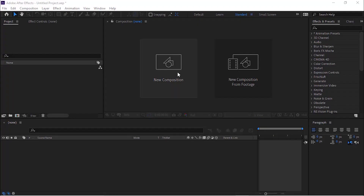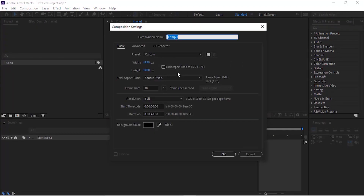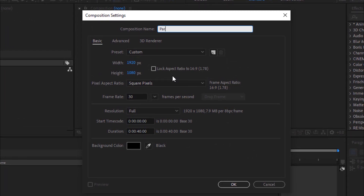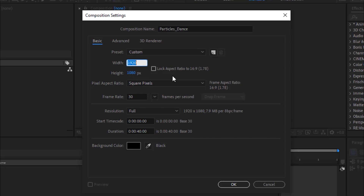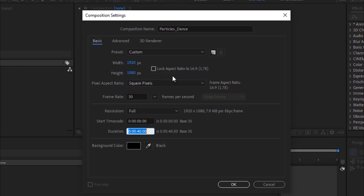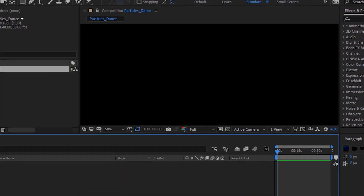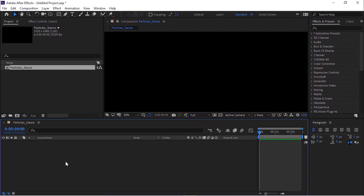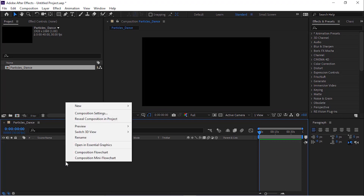Let's get started. Create a new composition, click New, and rename it to 'Particles Dance'. For this composition, use 1920 by 1080 pixels, frame rate of 30, and a duration of 40 seconds. Click OK.